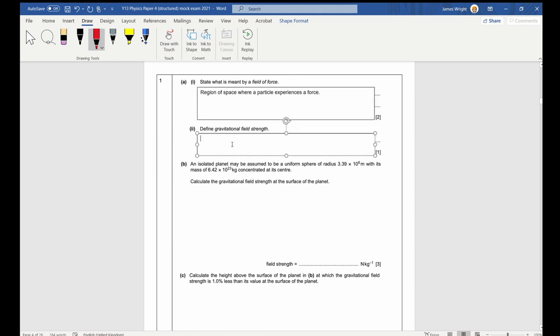There are then particular definitions for other types of field of force. For example, a gravitational field of force is a region of space where any particle with mass experiences a force. Define the gravitational field strength — that is the force per unit mass.